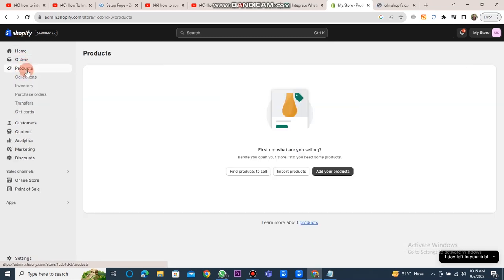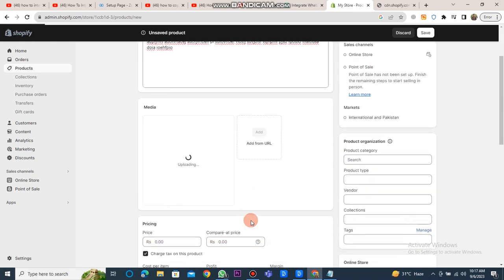However, you should click on the products button. Now, you need to add your product. If you don't have your product on the Shopify store, you have to enter its title, description,